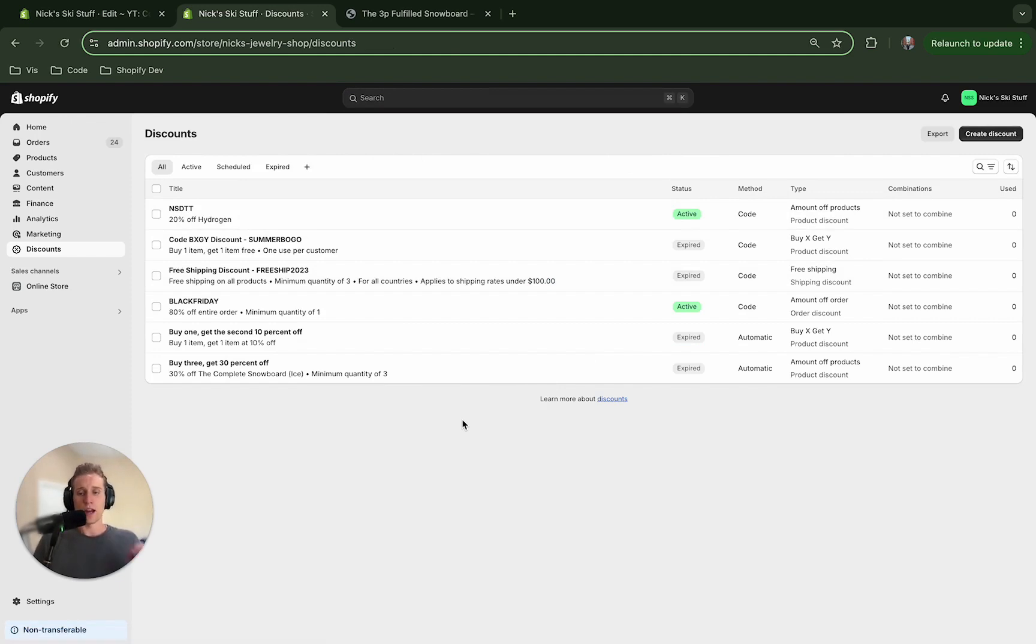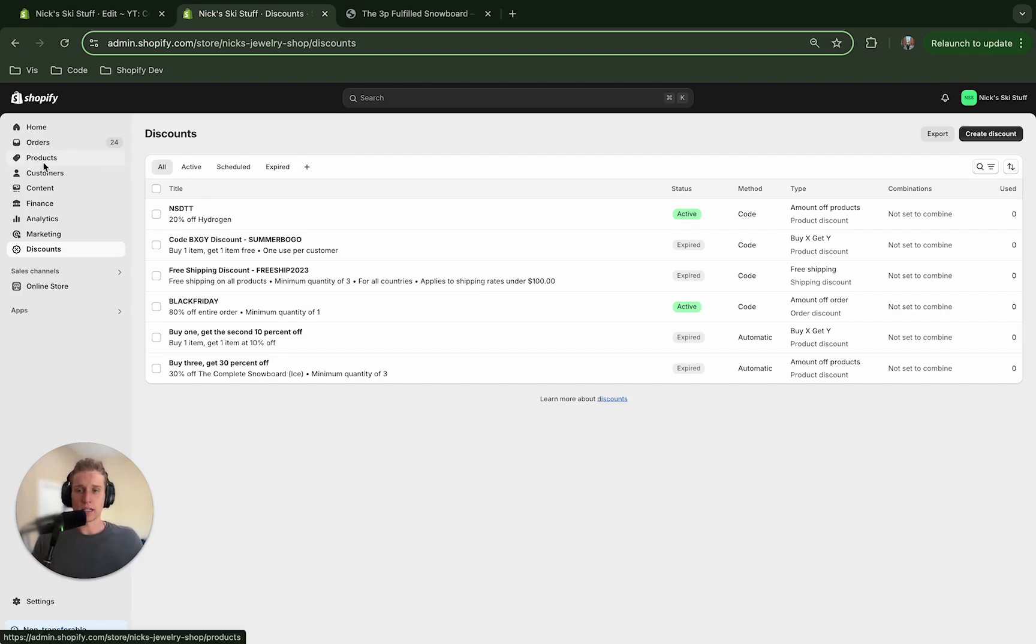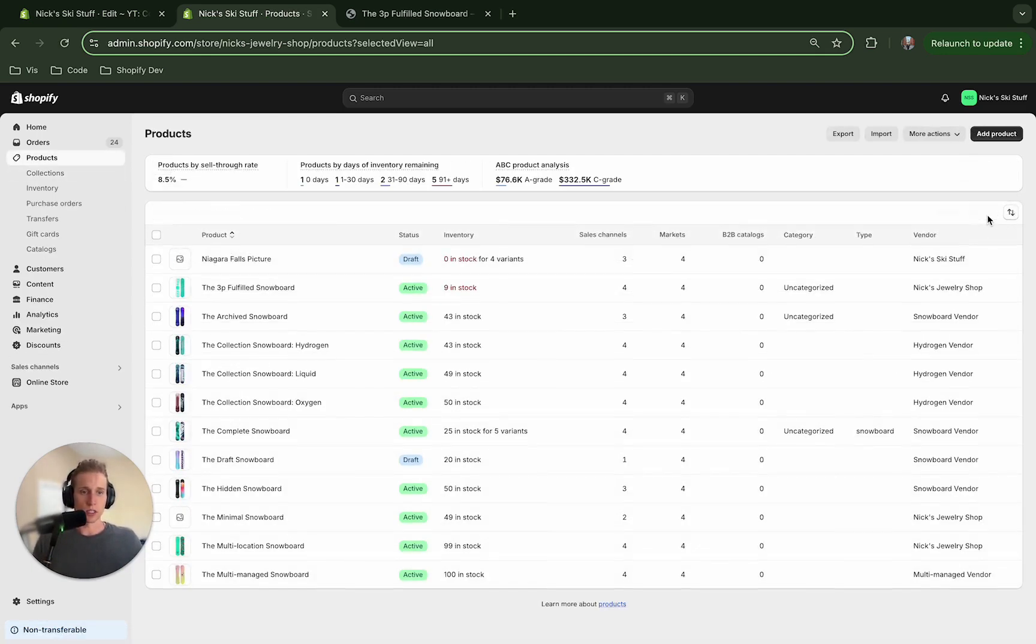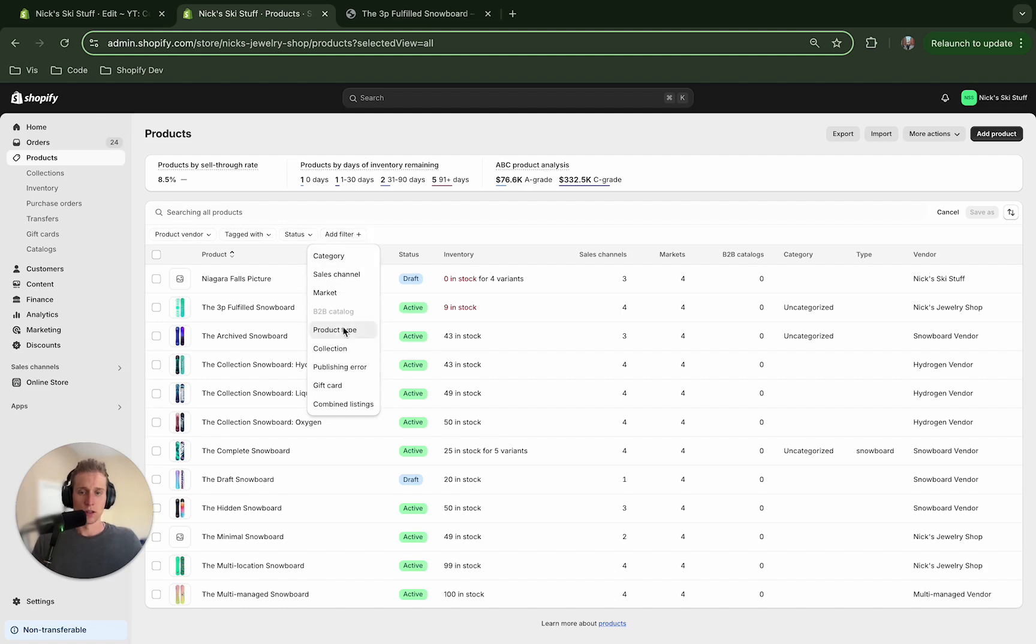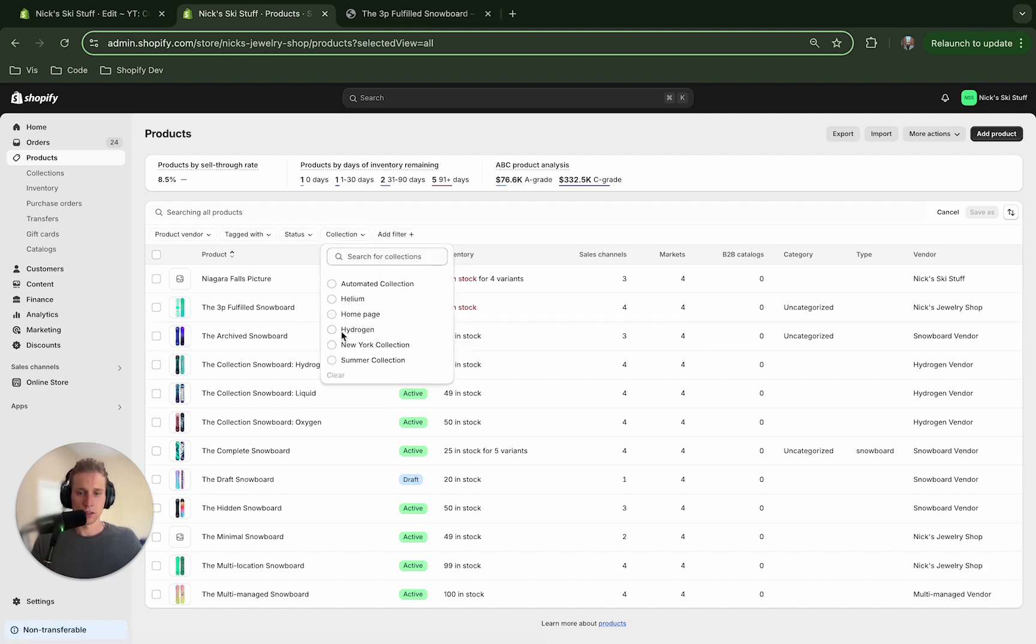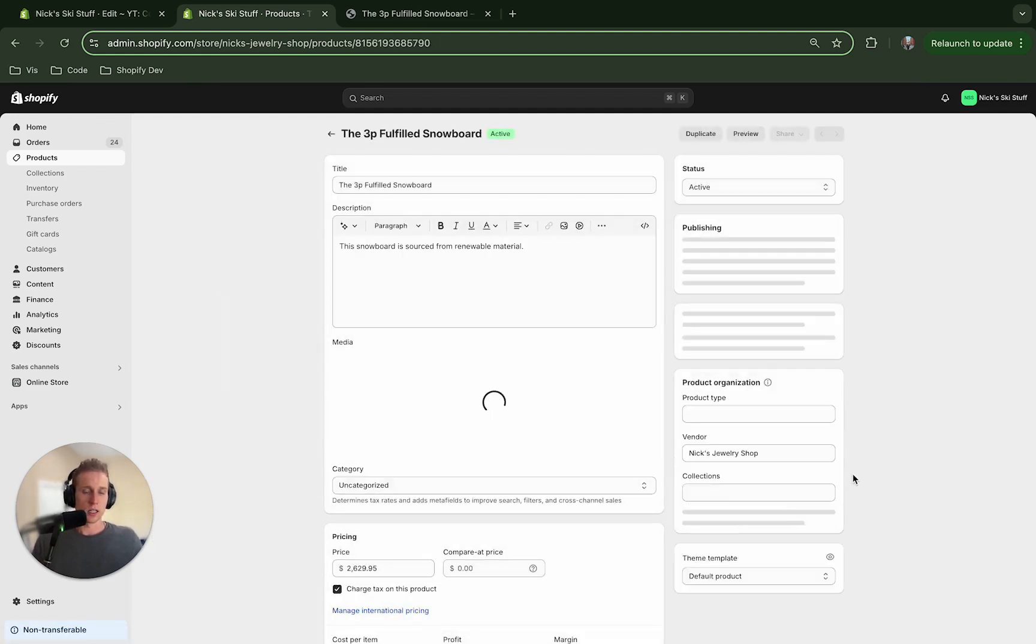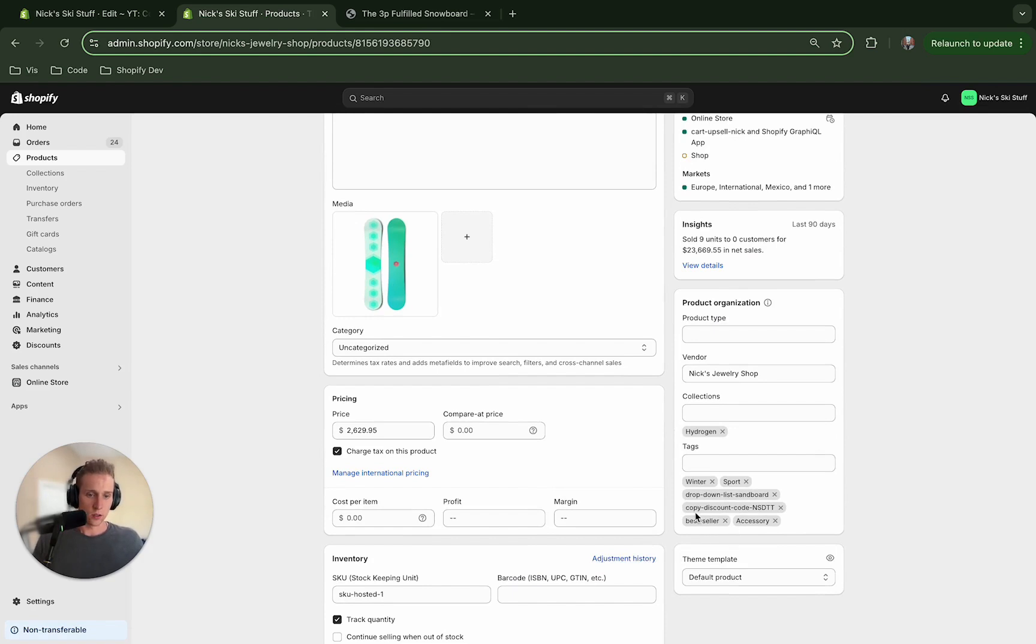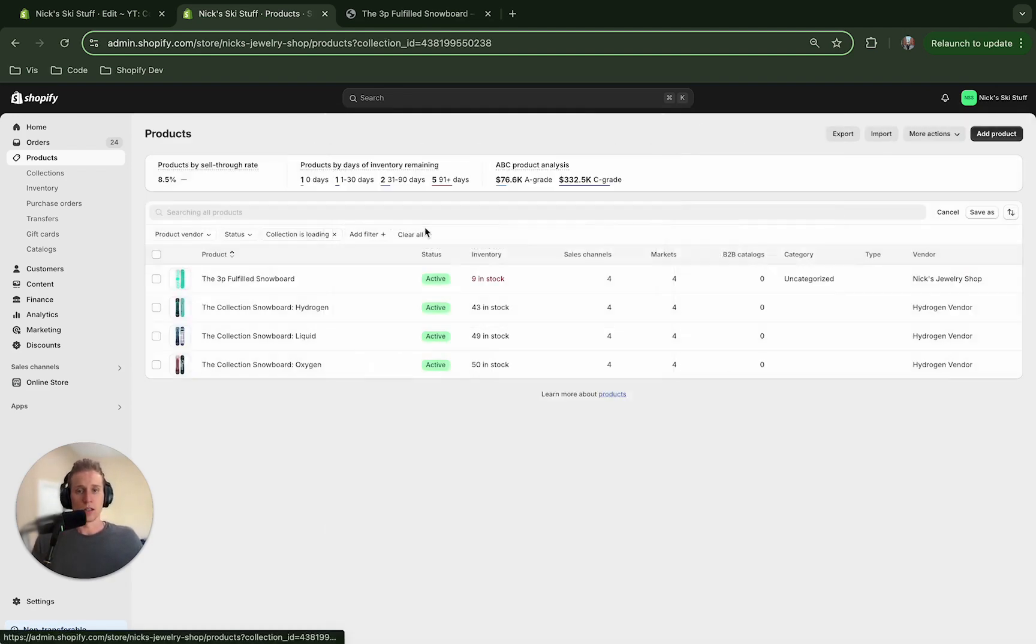So now that we've created the discount in Shopify's admin, we've also added it to our products right. So again if I come over here, filter by collection, hydrogen, if I click into any of these that should have, right there cool, copy discount code, that's what we want right.